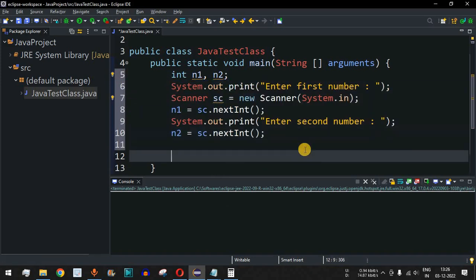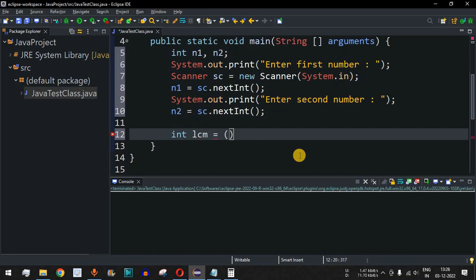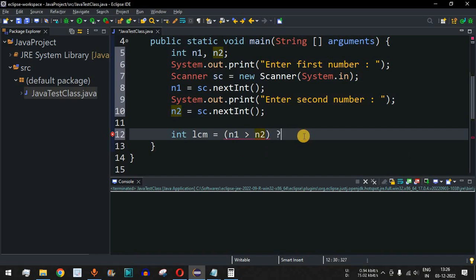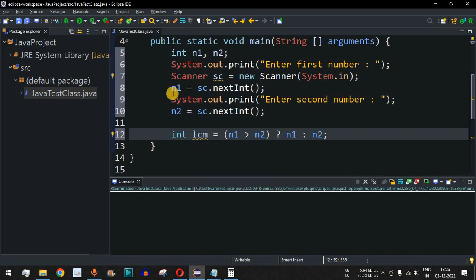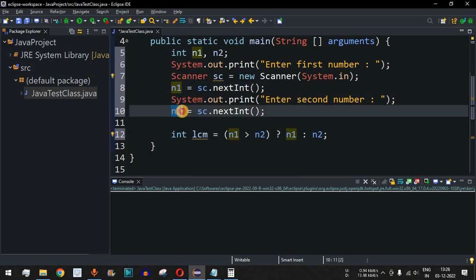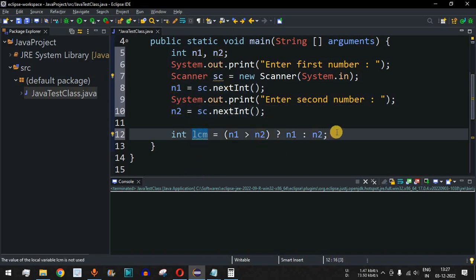Now we need to find the LCM. We declare int lcm and assign it the highest of the two numbers using a ternary operator: if n1 is greater than n2 then assign n1 to lcm, otherwise assign n2 to lcm. The reason we start from the highest number is that we need to find the smallest number greater than or equal to the max of n1 and n2 that both numbers can divide.